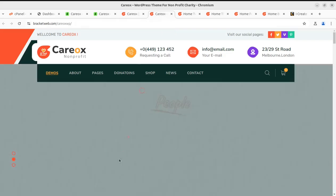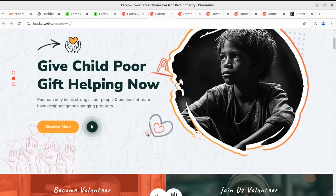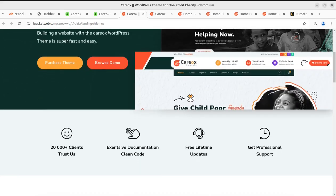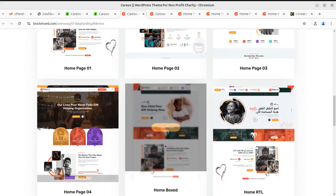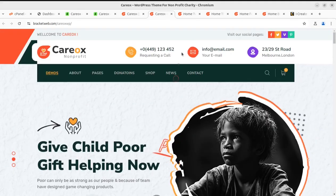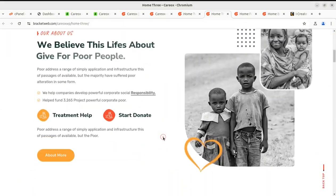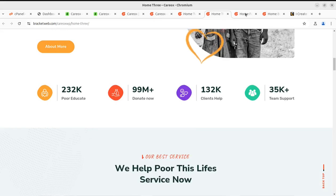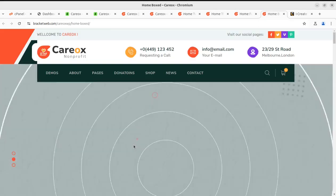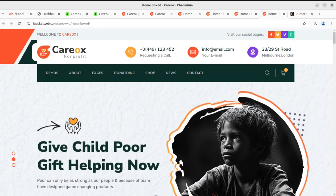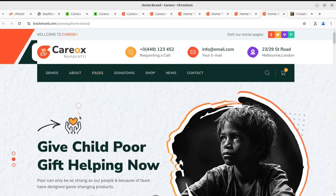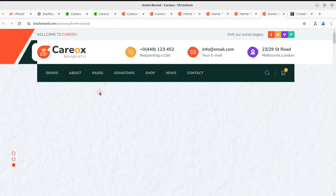The theme brings multiple pre-made websites and you can choose any of them. It has wonderful layouts like Home 1, 2, 3, 4, 5, and Home Box. All these layouts look stunning and modern in design, so you can choose any layout matching your requirement and easily create a successful website. Before choosing this theme or any other, watch the complete video for the theme overview. So let us start creating a website using the Care OX WordPress theme.